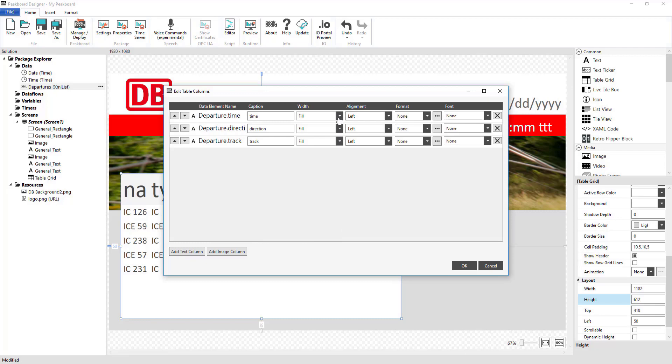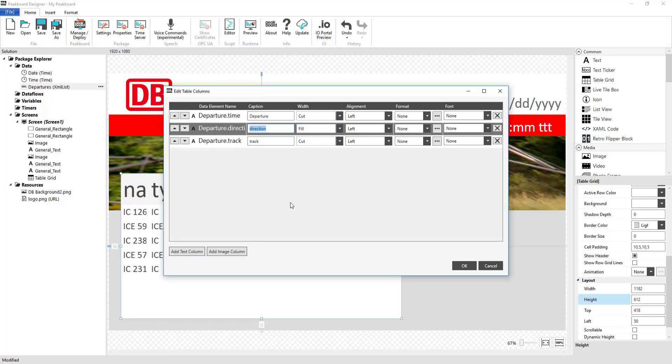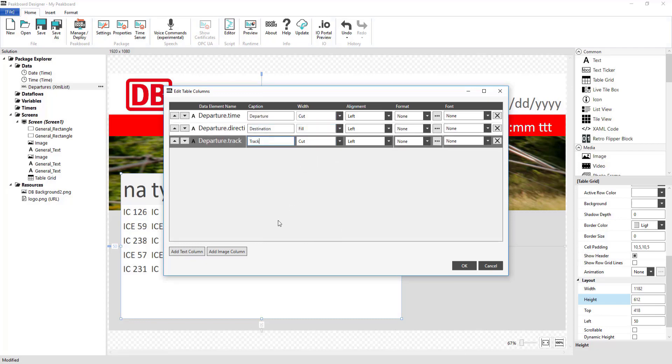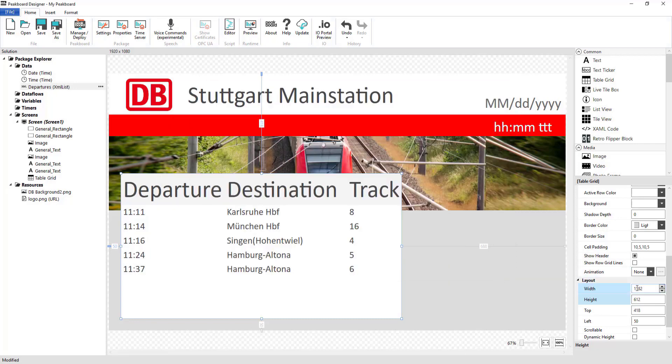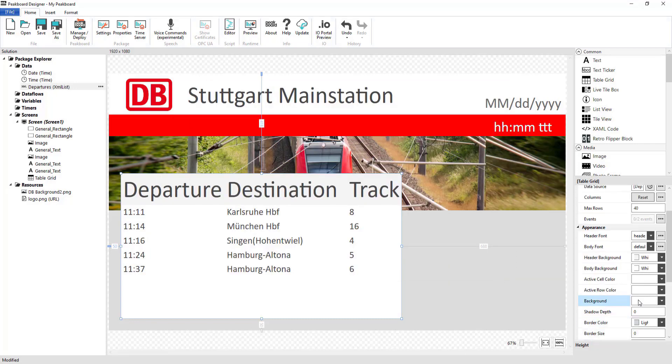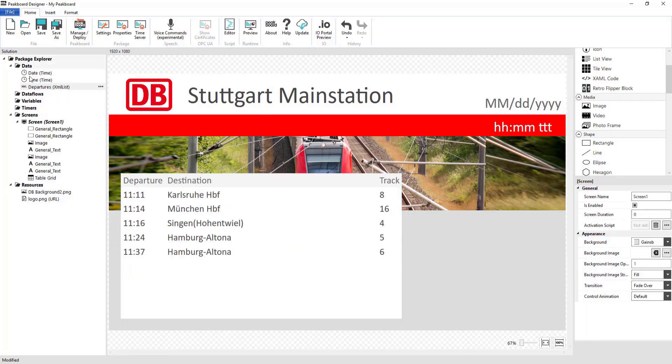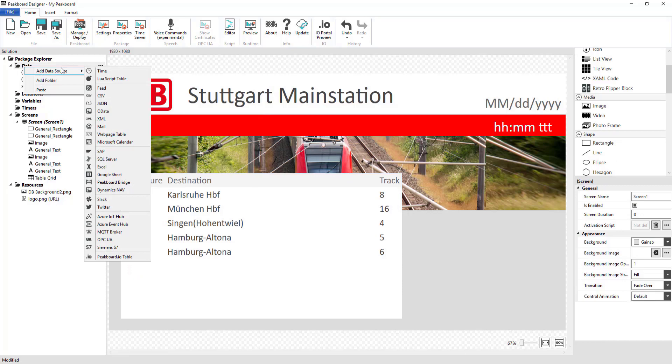I'm also going to rename and reformat the remaining columns: Departure, Destination, and Platform. Last, I'm going to adjust the headings, and that's it with regard to setting up the XML API that's going to display the departure times.